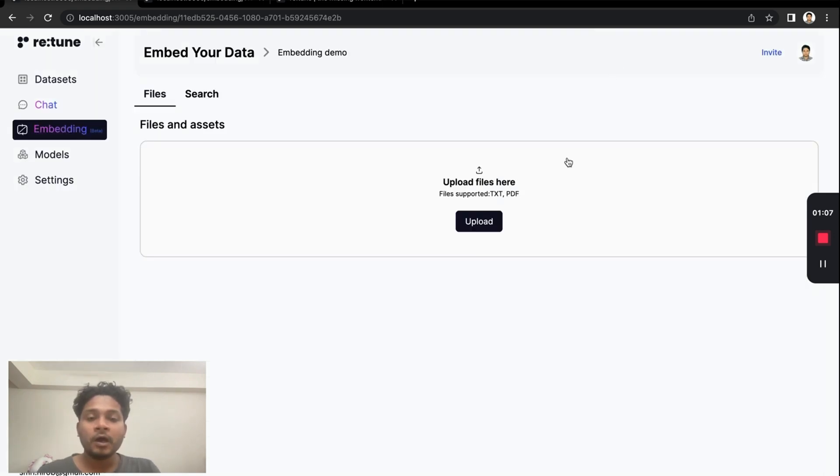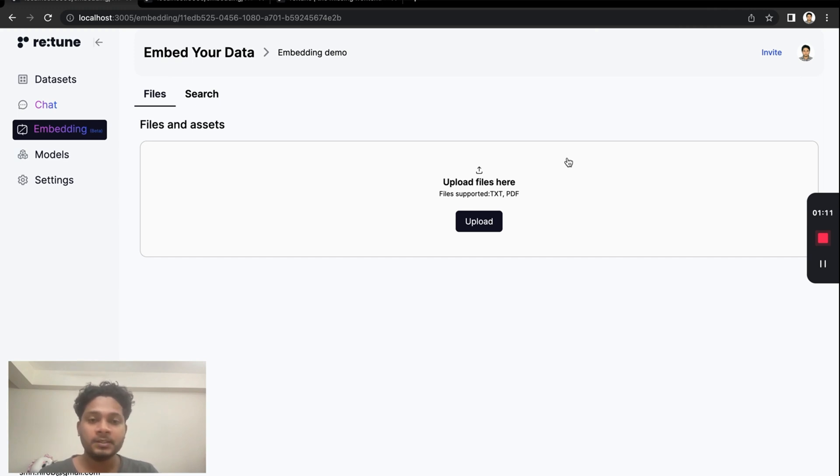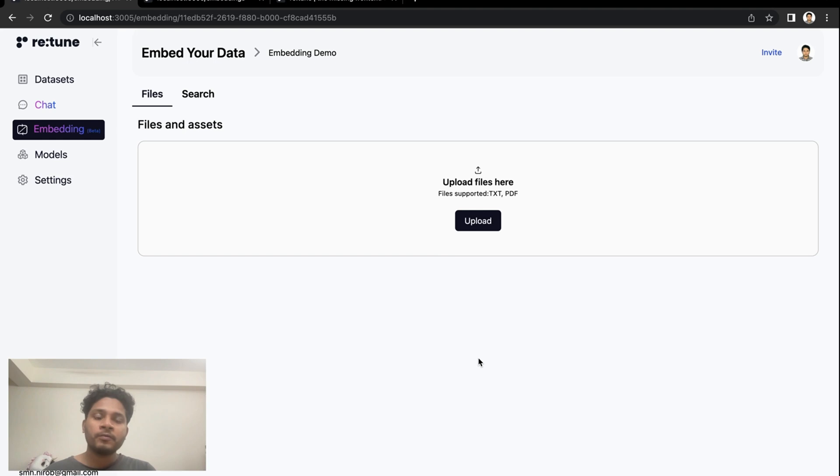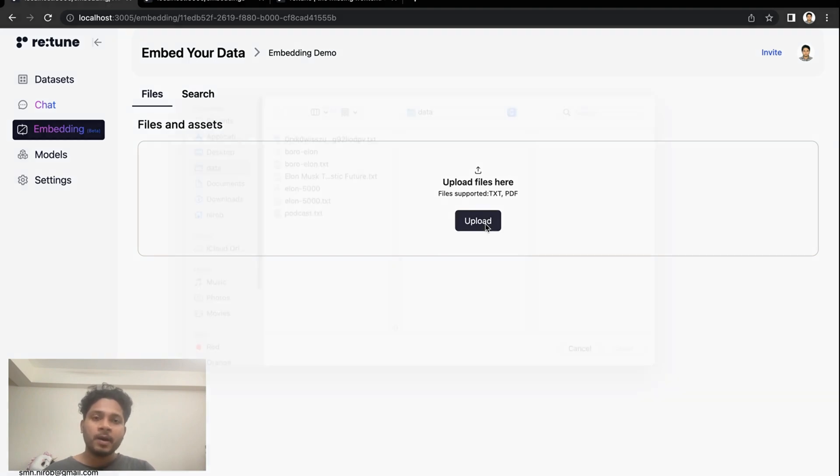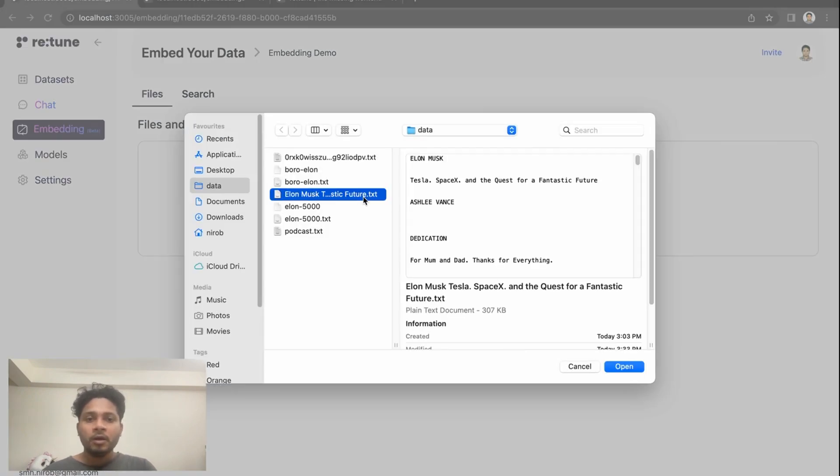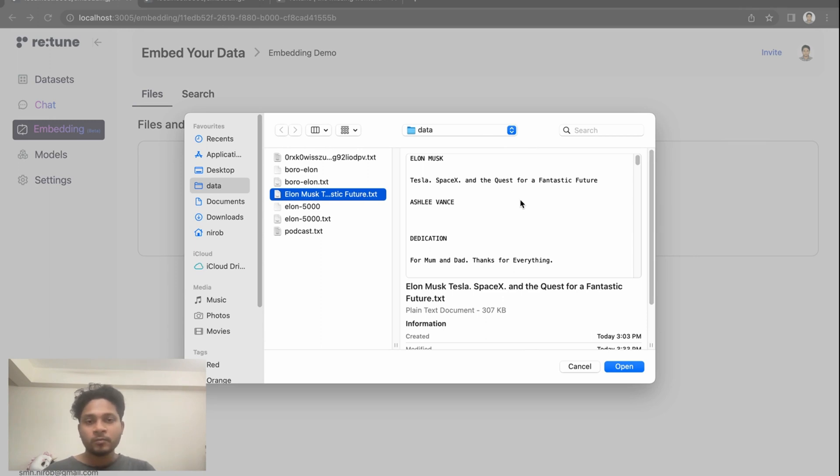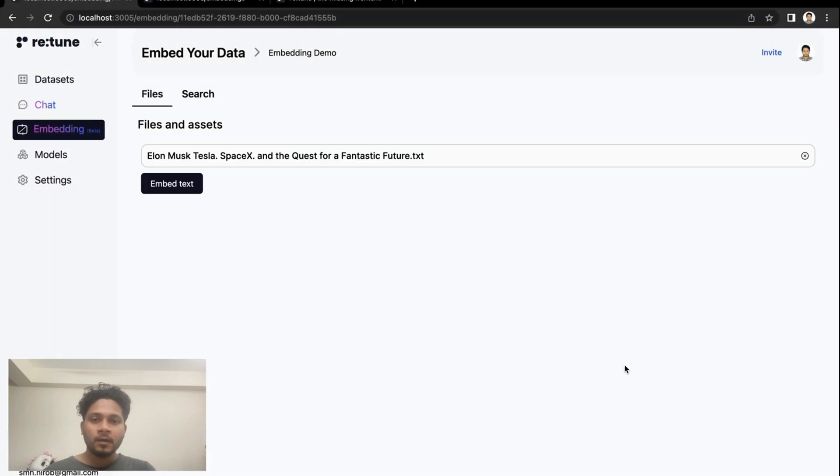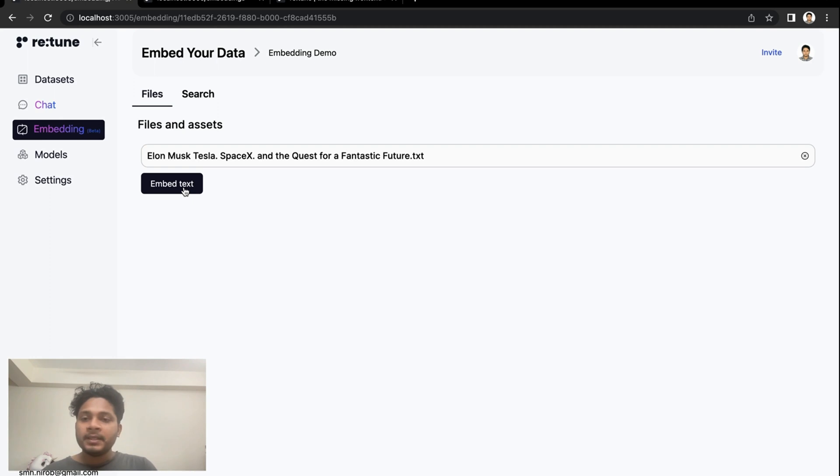Now we will need to upload the file that we want to embed. Right now we are supporting files in text and PDF format. I am uploading the book in text format. It's an Elon Musk book, his biography. Upload is complete, and by clicking the embed text button, I am starting the embedding process.